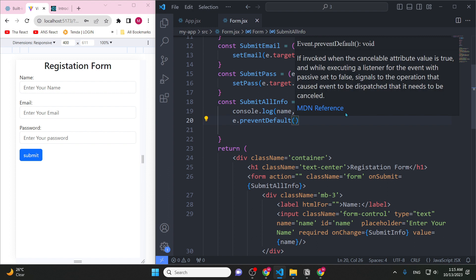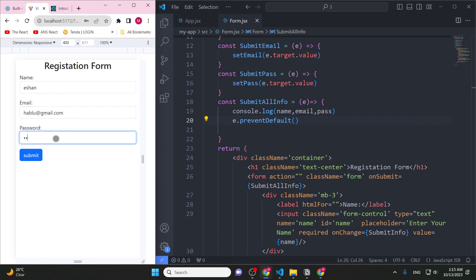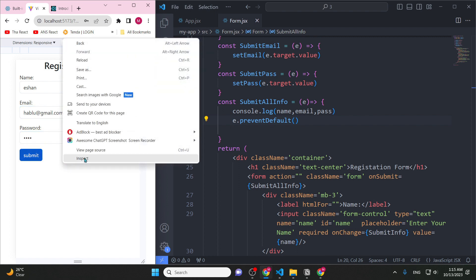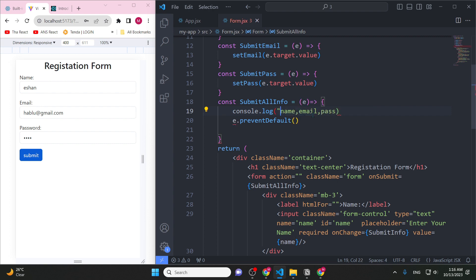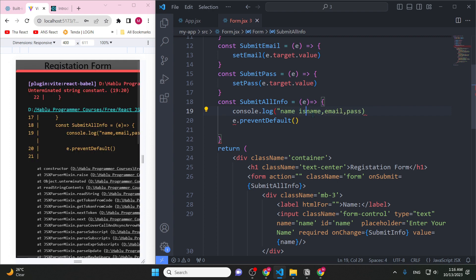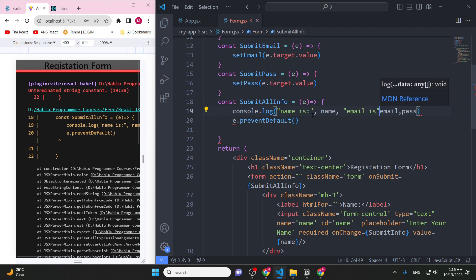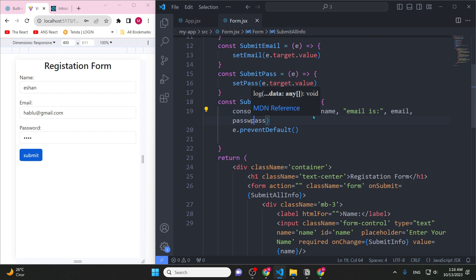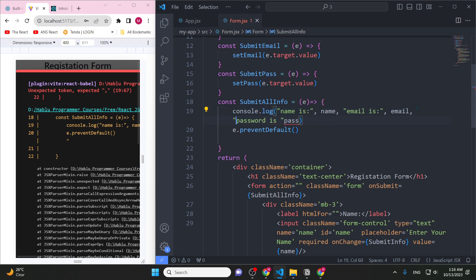Testing: we enter a name, an email like hablu@redgmail.com, and a password. After clicking submit, we open the browser inspect console. The data — name, email, and password — is showing correctly in the console.